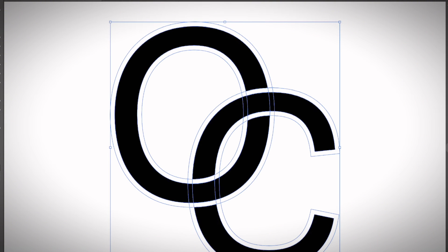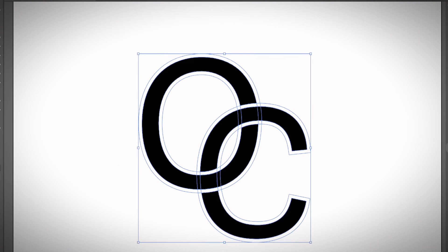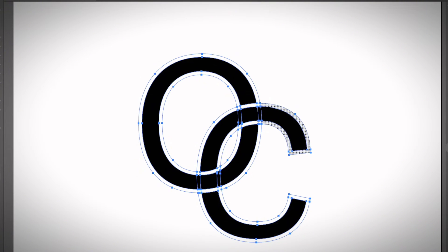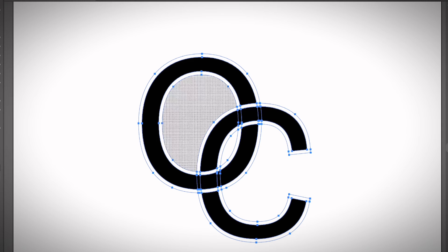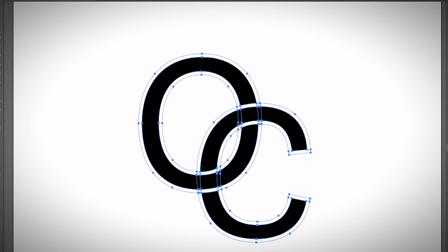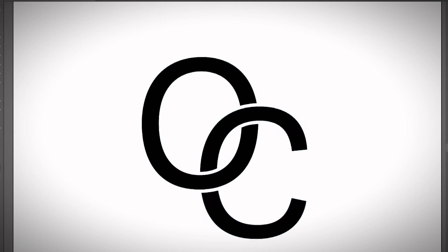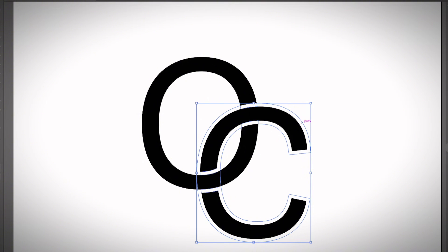Simply switch back to the Selection Tool, or use the shortcut V. Select the outline and delete it—hit the Delete key. There you go, you've created an overlapping part. As you can see, if you move them around...